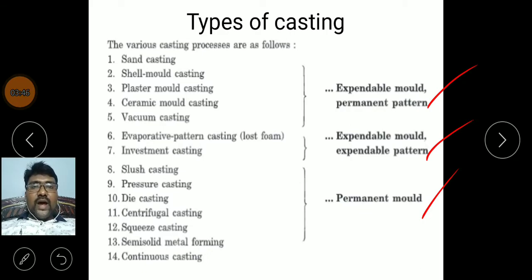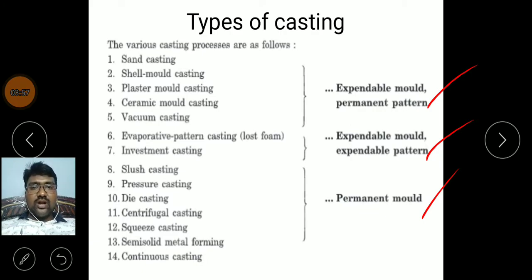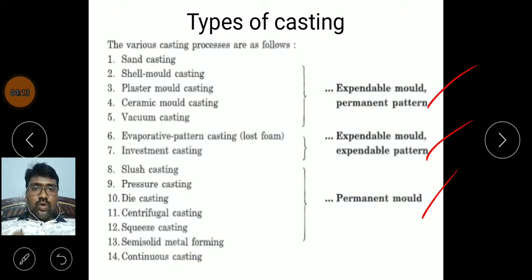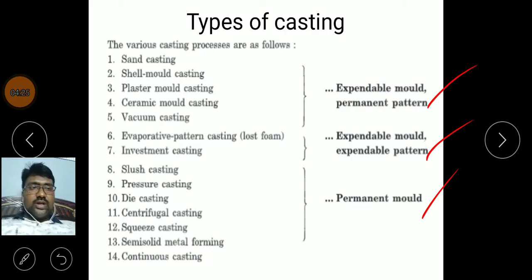In the second category the pattern will be expandable and the mold is also expandable. The third category is permanent mold, where the mold is permanent and made using metallic parts. Without a pattern, we prepare the casting using a fixed or permanent mold. The mold cavity is prepared in metallic dies; we pour the molten metal into the die and by opening the die we get the casting object.